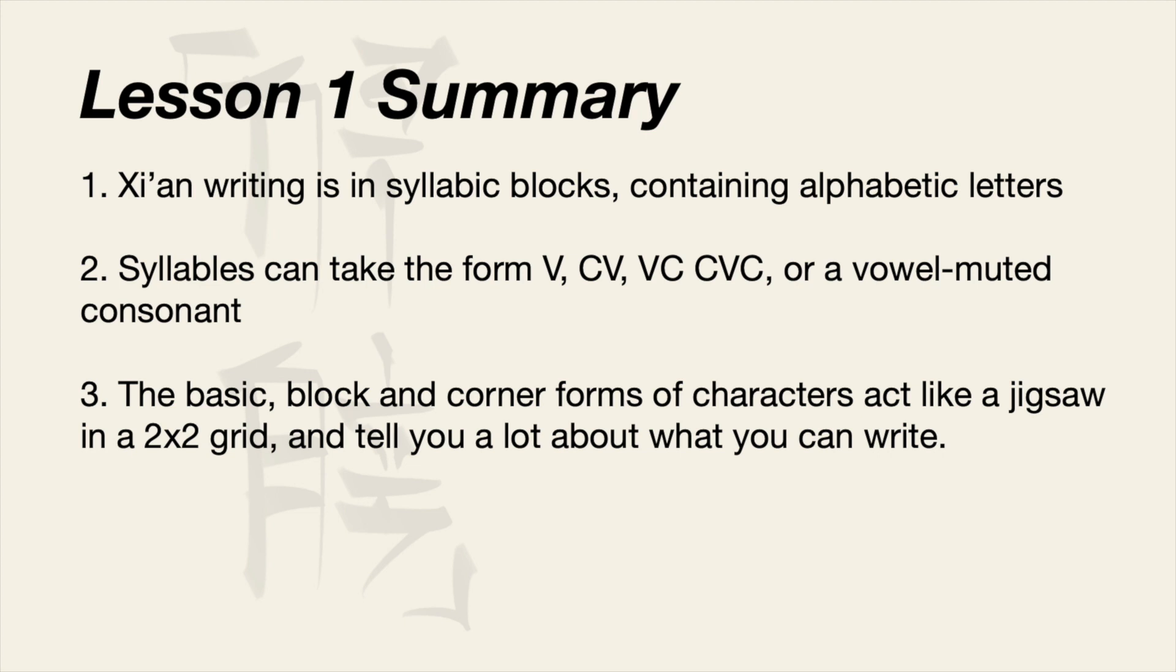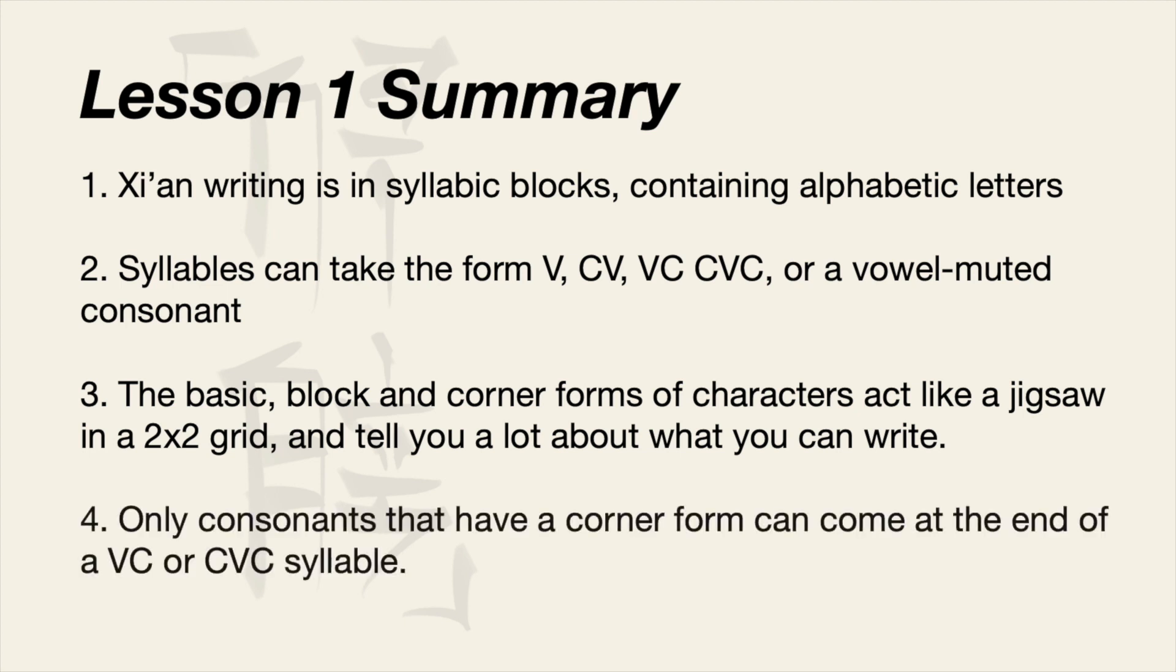Number three, the basic block and corner forms of characters act like jigsaw pieces in a 2x2 grid and can tell you a lot about what you are able to write. And number four, only consonants that have a corner form can come at the end of a VC or CVC syllable.